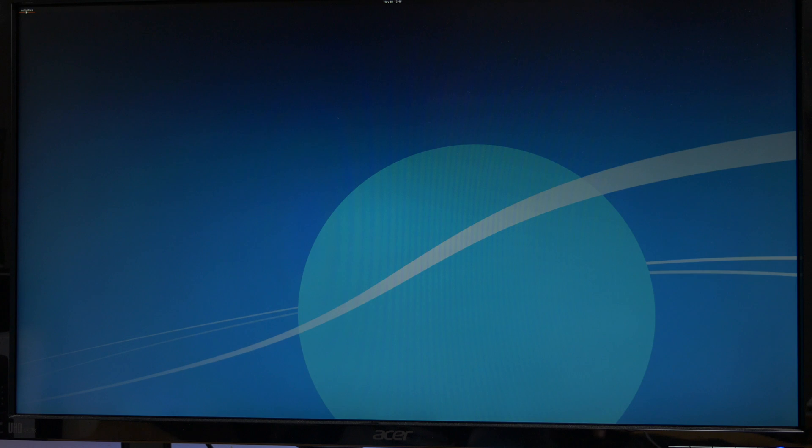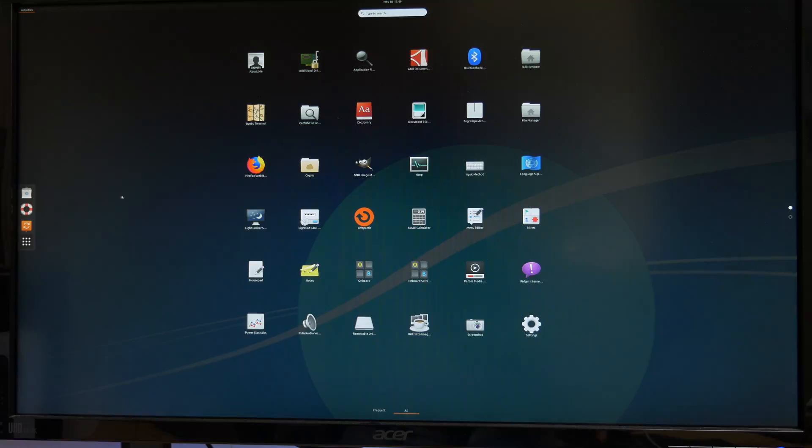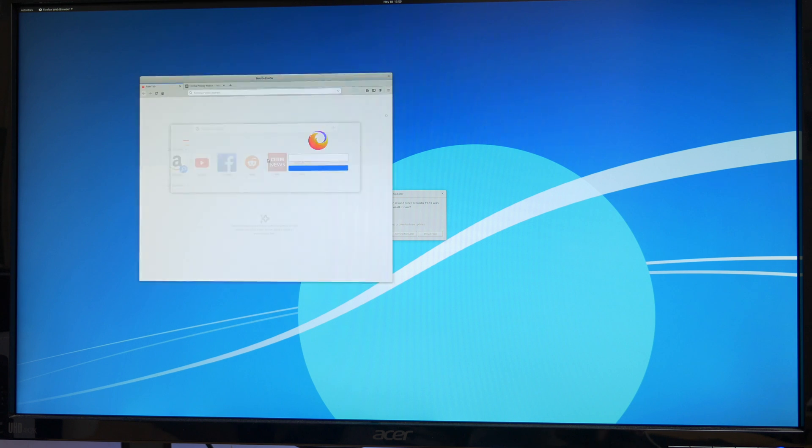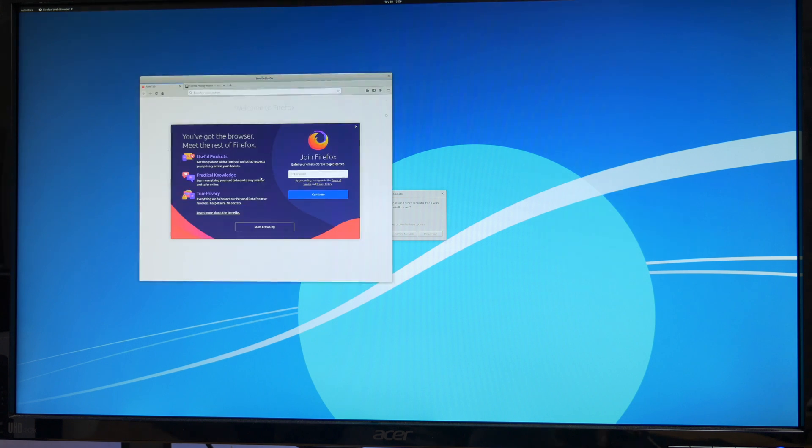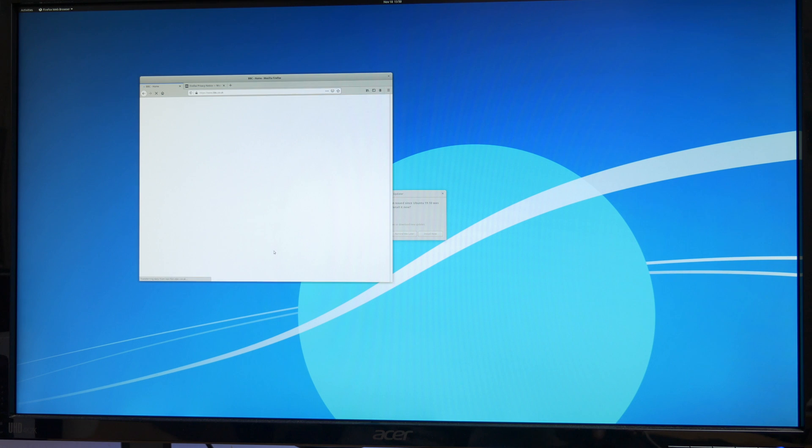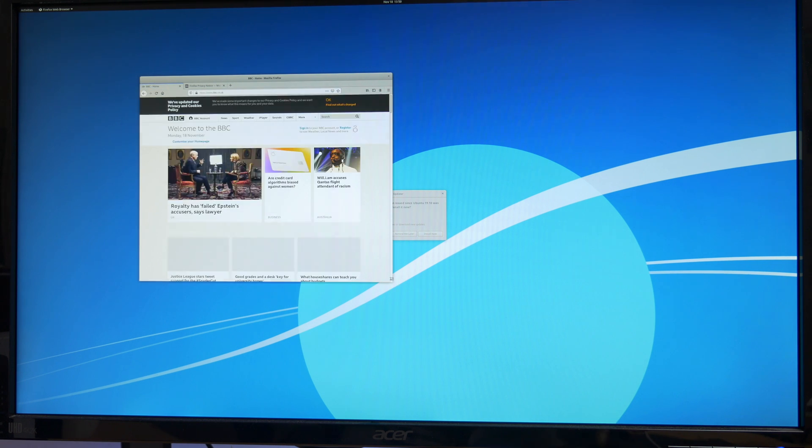Now as you can see guys, the layout is fairly similar to anyone using a modern operating system. Here we've got our apps, and if I just click on the Mozilla browser, it comes up. Fairly slick and straightforward so far. Let's take a quick look at today's news. Now you can see the browsing speed is acceptable.